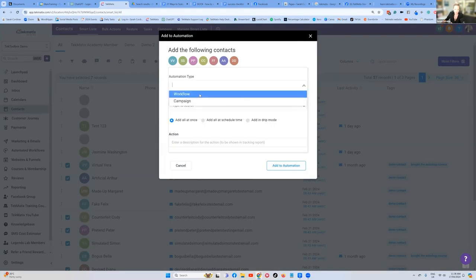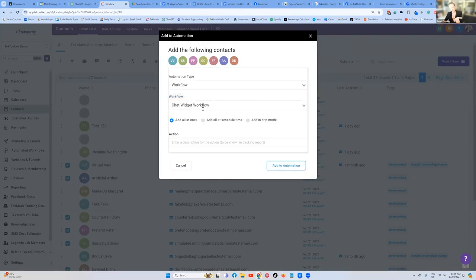Which workflow? If you press publish, then it will show up in this dropdown here.